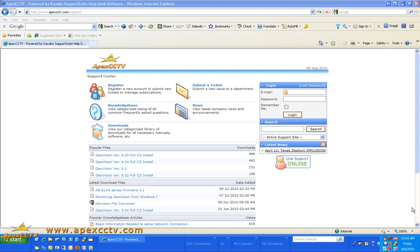You will first need to download or install it from the disc that came with any cameras that you purchased. I do recommend that you check for newer versions on download sites to make sure that you are installing the latest version. We have this available on our support site at apexcctv.com/support.